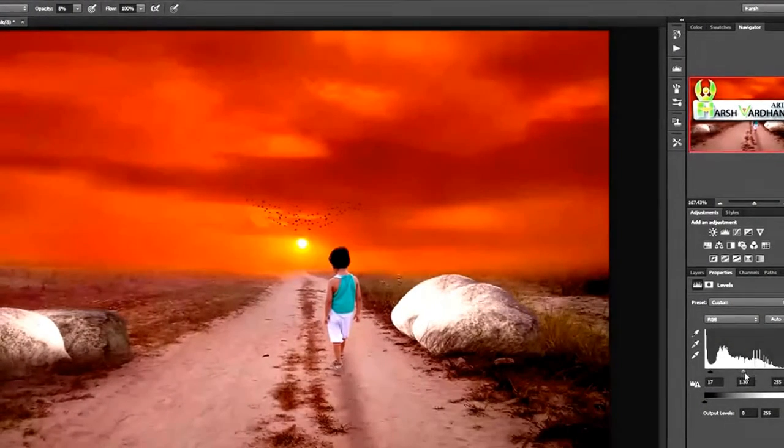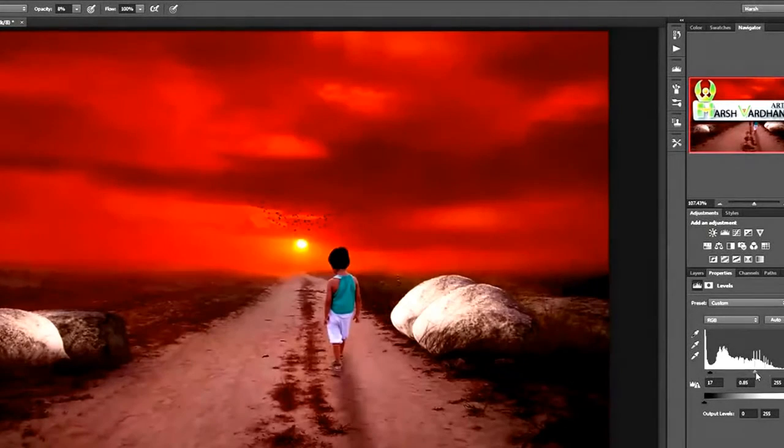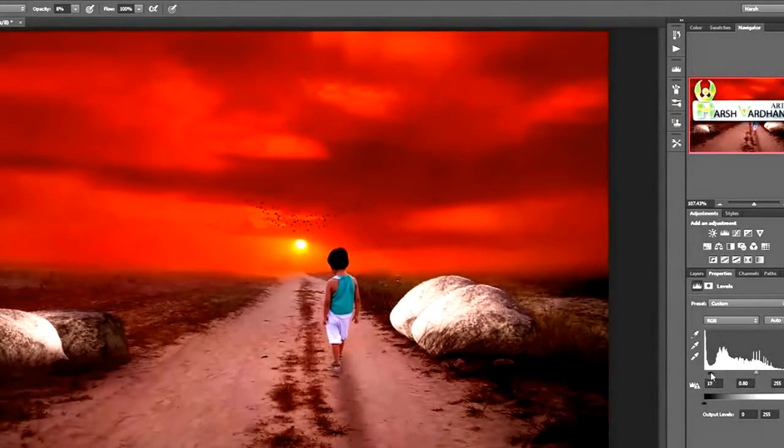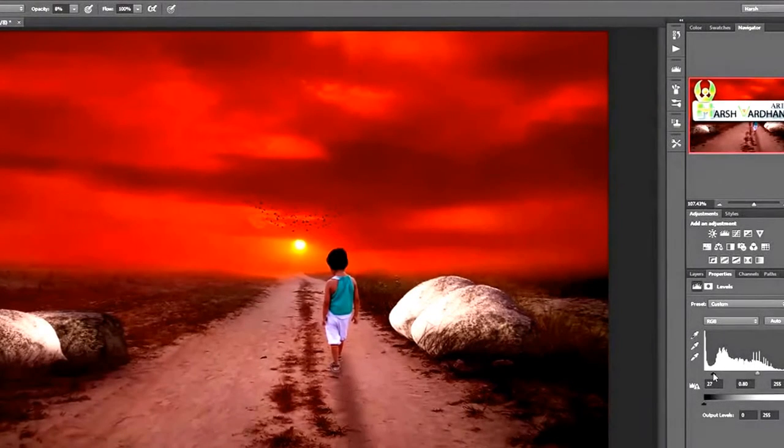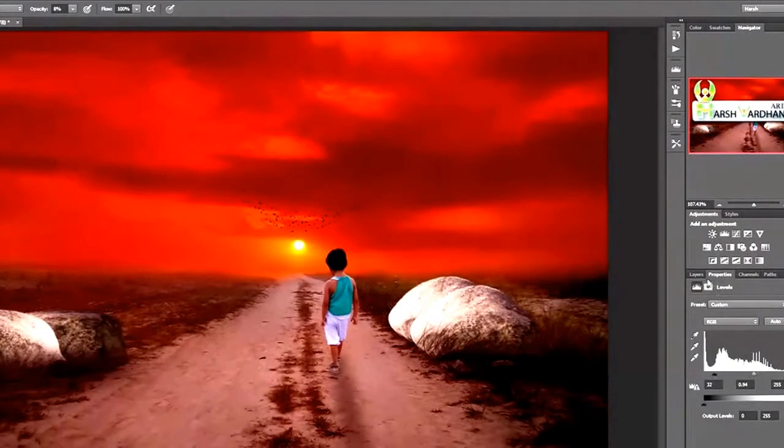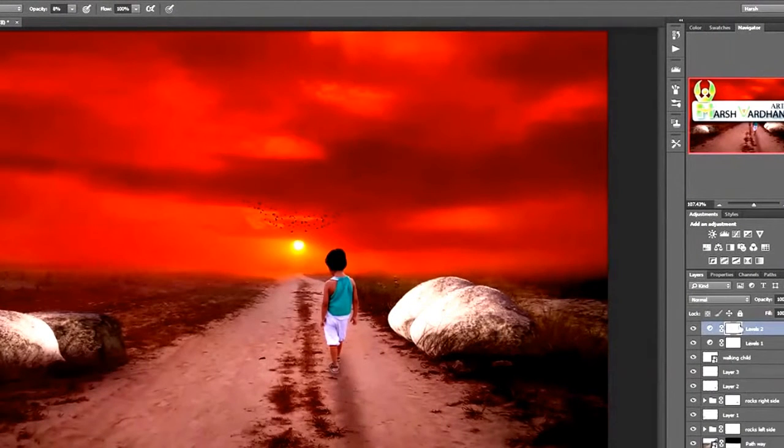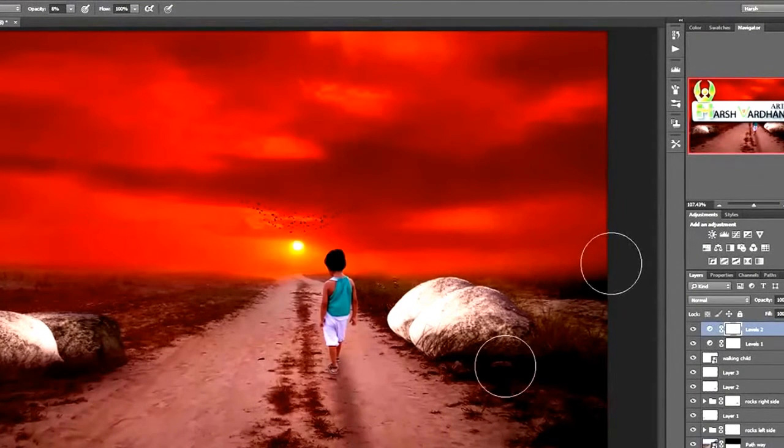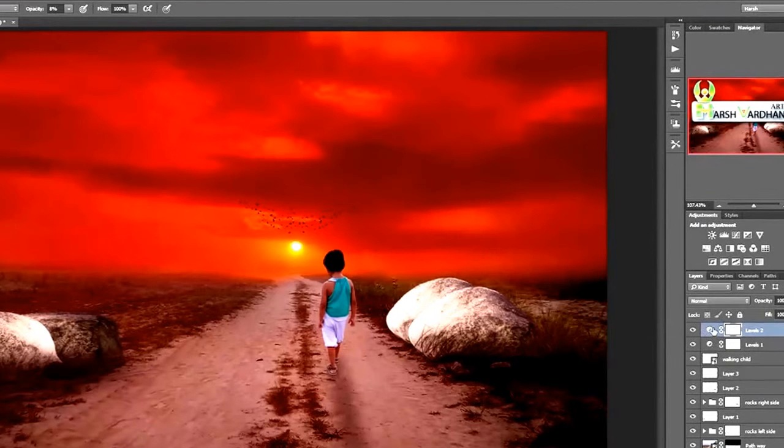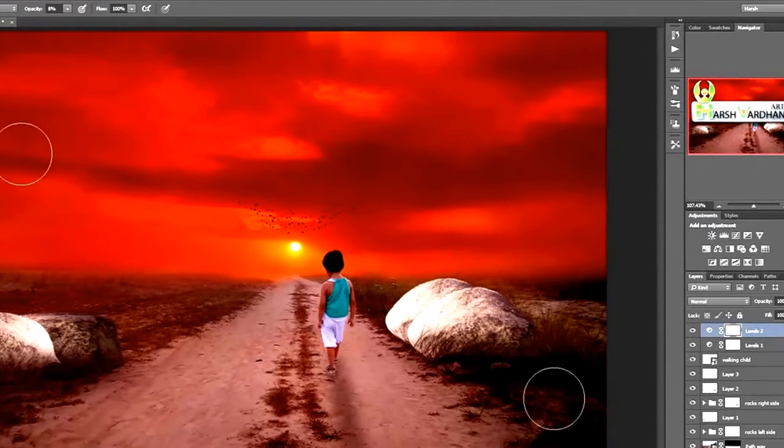You can take it to that level, maybe this one. But we want this adjustment layer to affect only this area, not the entire image.